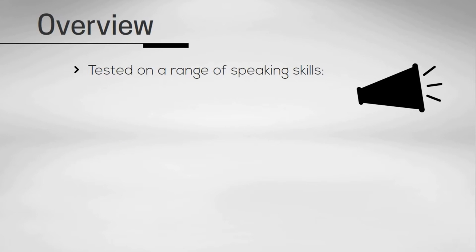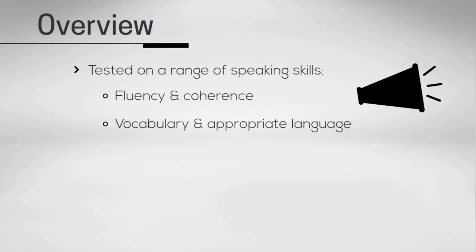For example, number one, this includes your fluency and coherence. This is about your connected speech and the way you link ideas together. Number two, your lexical resource, which is about the range and accuracy of the vocabulary you use.